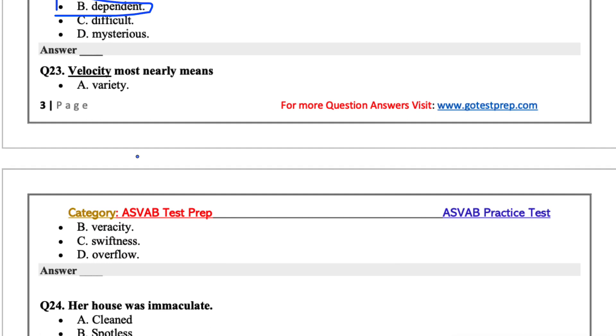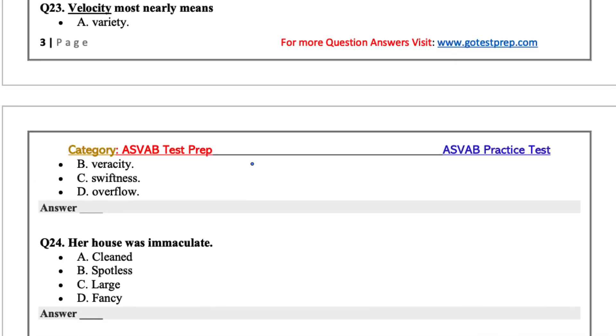Velocity most nearly means. Velocity, when I took physics, almost always correlated with speed or something moving fast, swift. So the options are variety, veracity, swiftness, or overflow. I'd go with C for this one, swiftness.